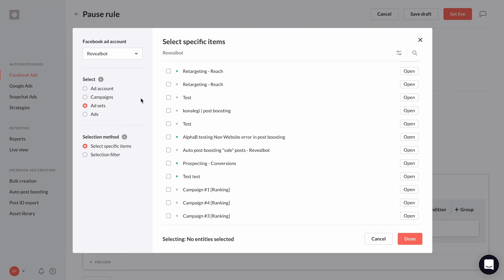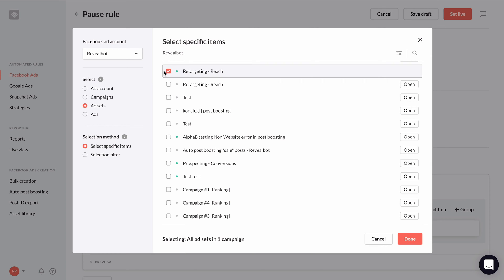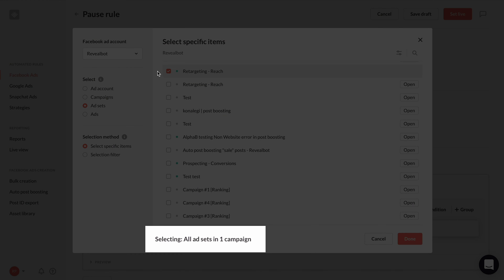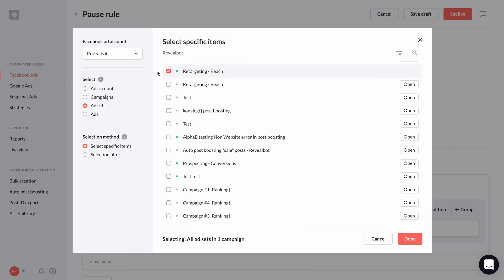So let's go through an example to make sense of all this. I'll leave the selection method on specific items and select ad sets. In the main section, it's showing all my campaigns. Now because I chose to select ad sets, if I select a campaign it will choose all the ad sets in that campaign. And if I had chosen to select ads, the rule will apply to all ads inside this campaign. If you're making a rule for a specific campaign, it's probably best to use the specific selection method.